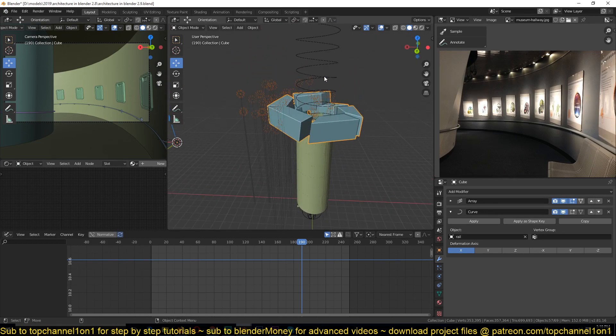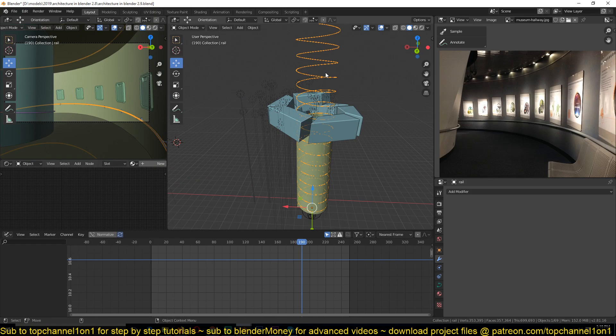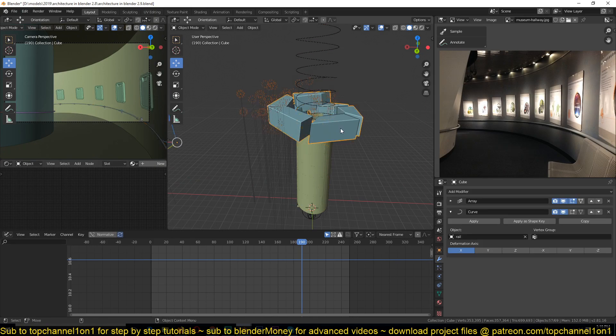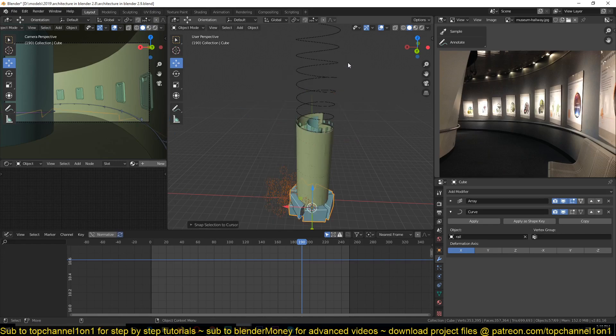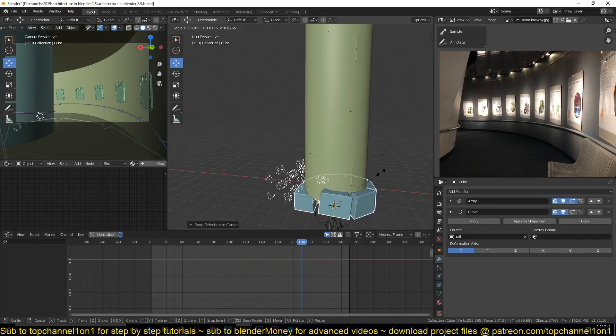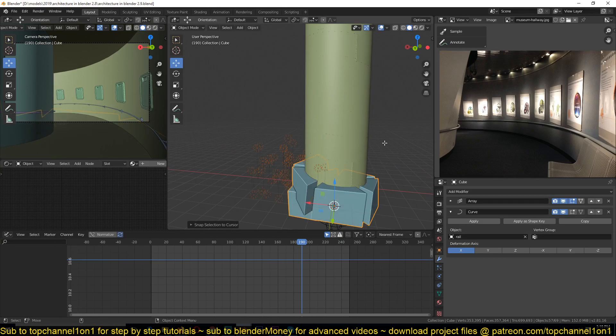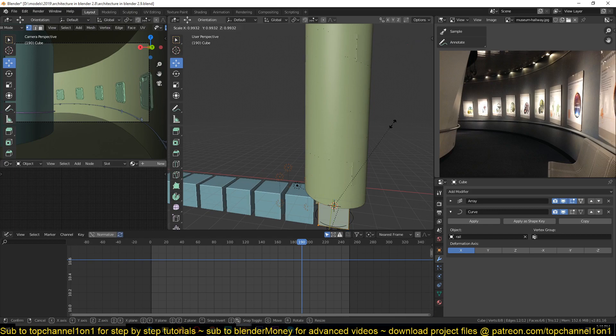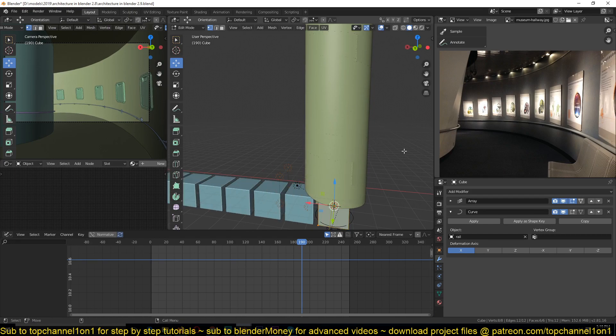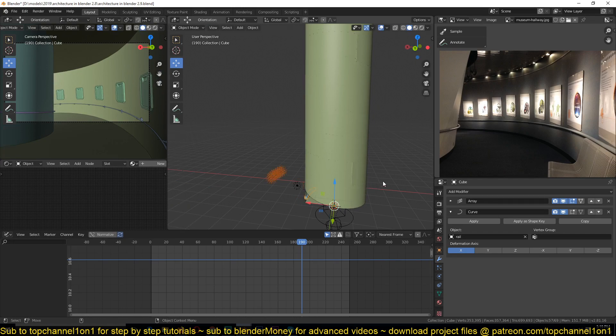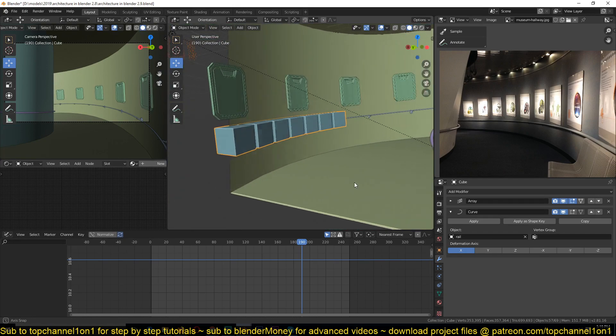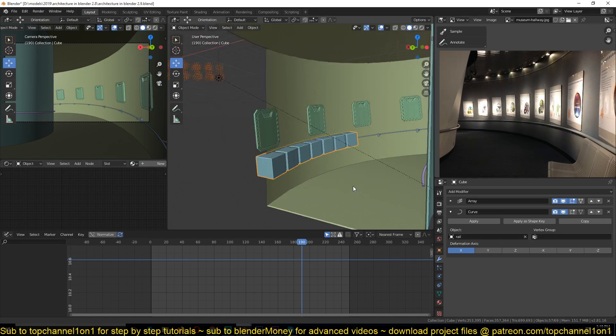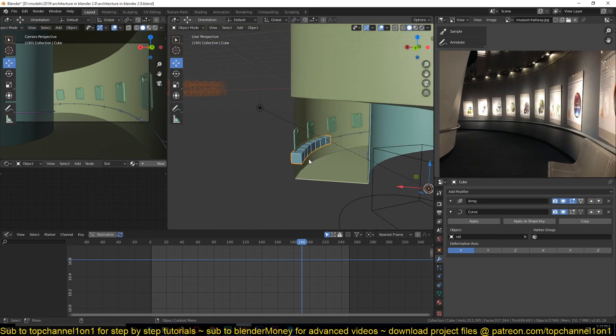Select the curve, cursor to selected, and then select the cubes, selection to cursor. We just need to scale them down, and we can do this in edit mode so that we don't affect the scale data for the object.